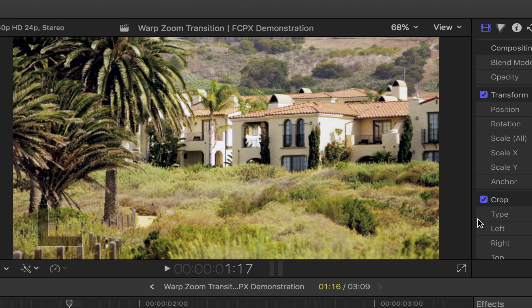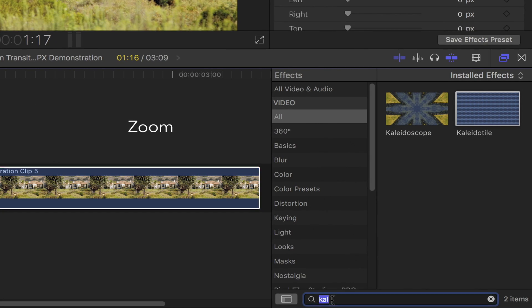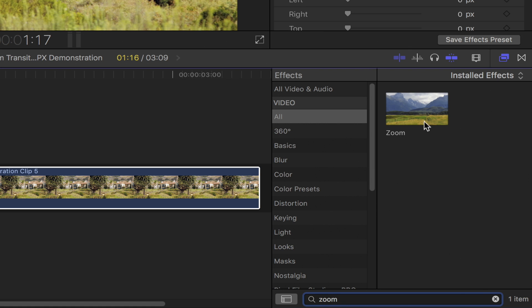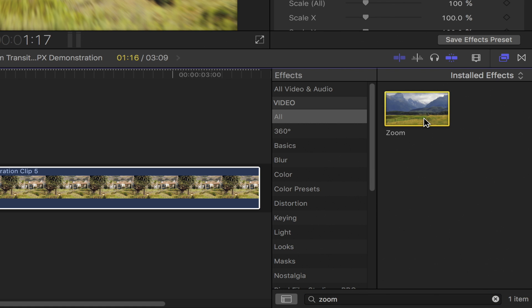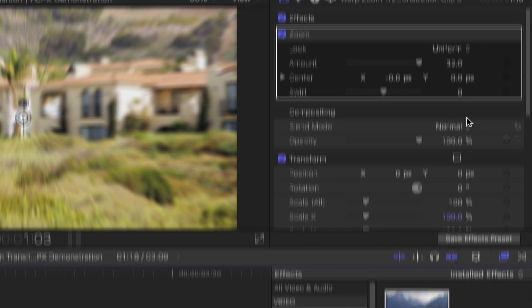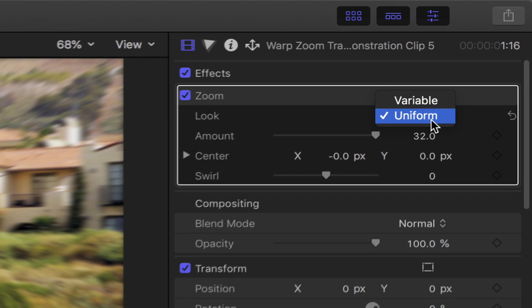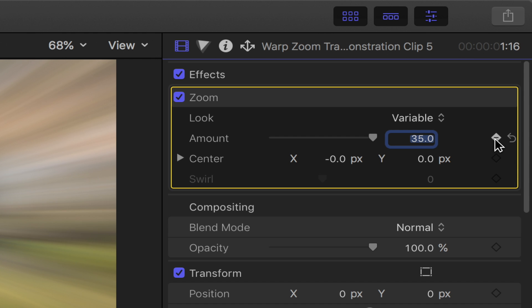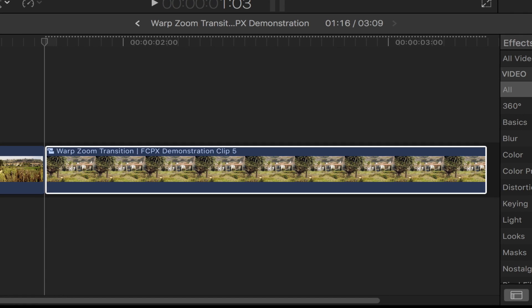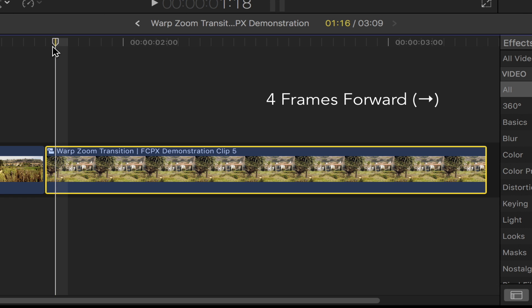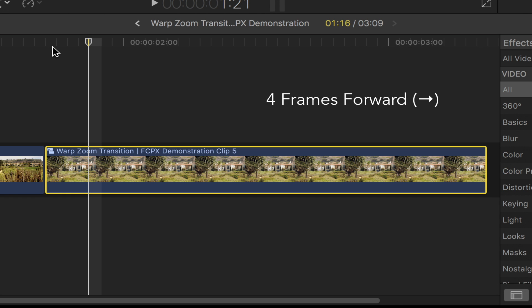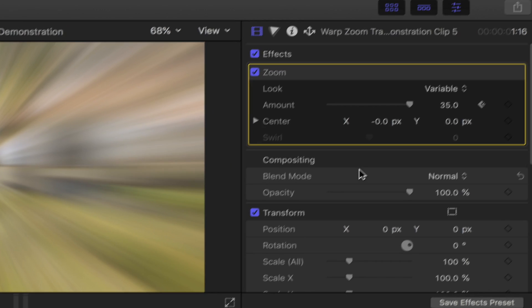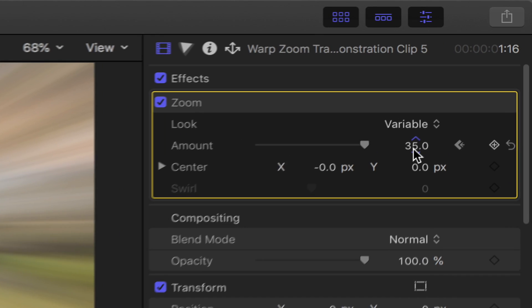Back to the effects browser, in the search bar type in zoom. Double click on it or simply drag and drop it onto your second clip. Once you're done, go back up to the video inspector, under zoom set the look to variable and the amount to 35, and then add a keyframe to it. Now go back down to your second clip and go forward 4 frames using the right arrow key. Back to the zoom setting, set the amount down to 0.